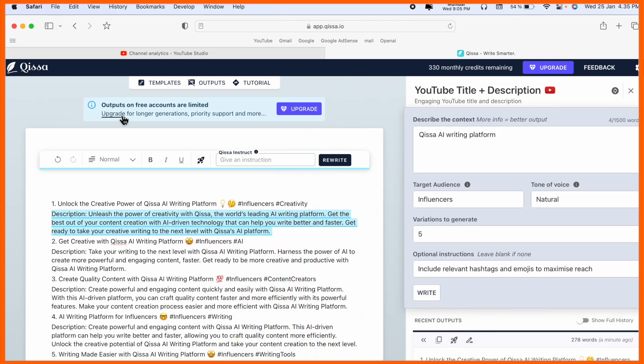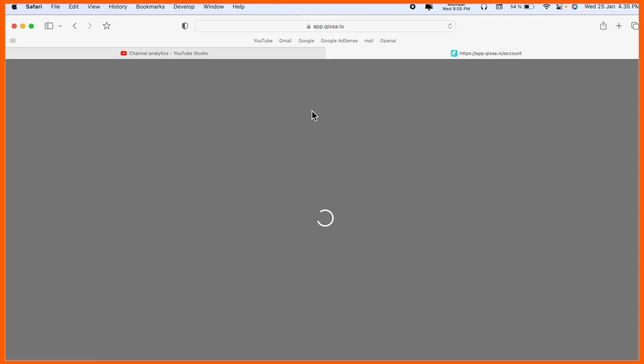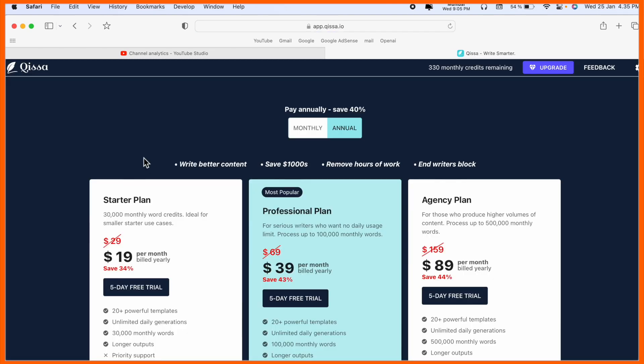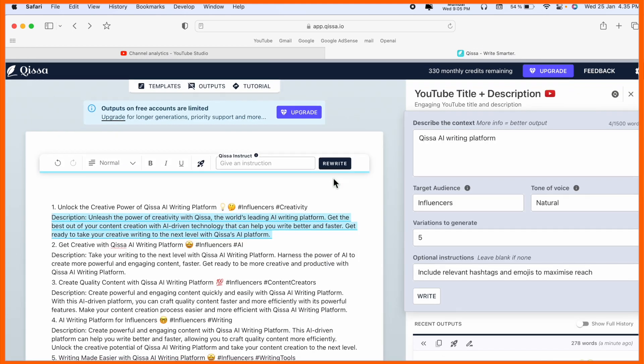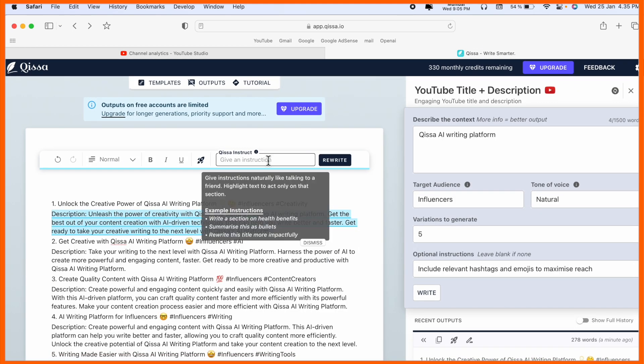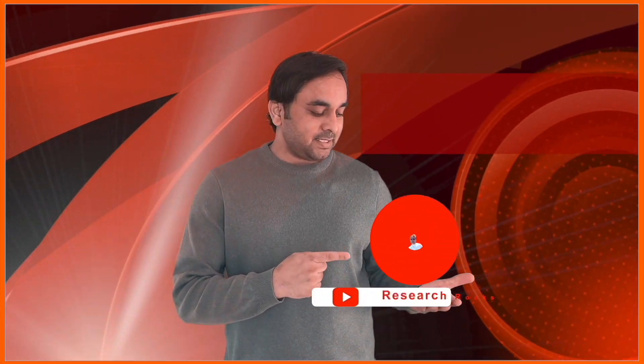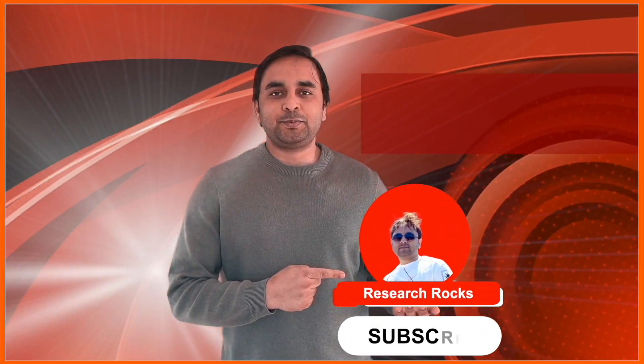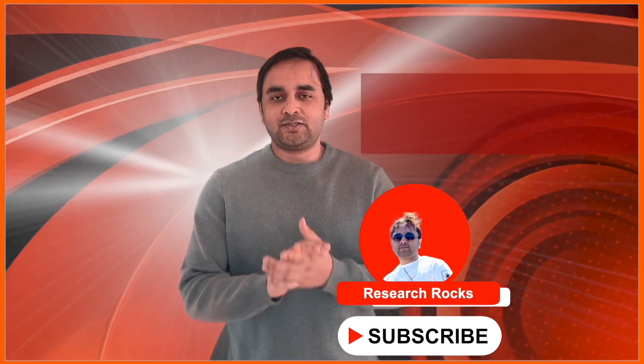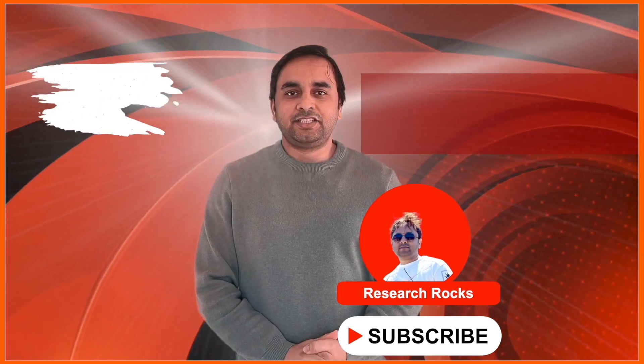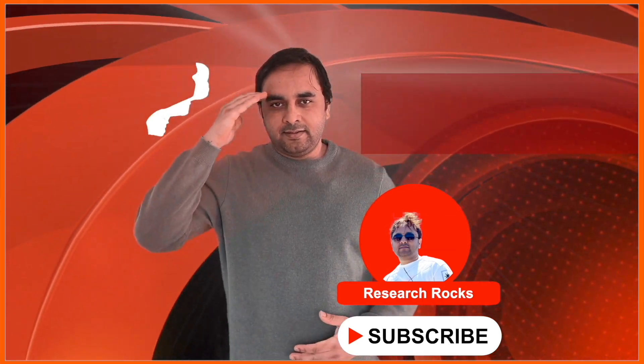Right now I am not upgrading this content. If you upgrade, some payment-related options are coming. It's very simple to use Qissa.io platform. Hope you like this video. Before leaving, please subscribe our YouTube channel Research Rocks.